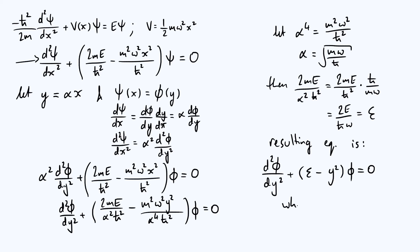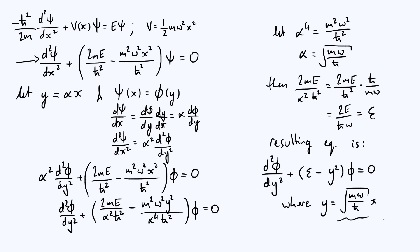I should note down at the end, just so we've got a nice summary of our results, where y is equal to the square root of mω over ħ times x. That was our version of α that simplified the equation.